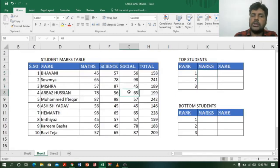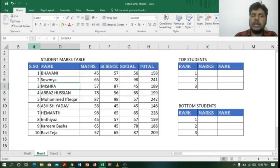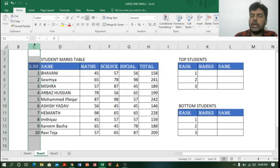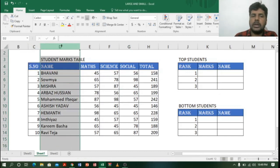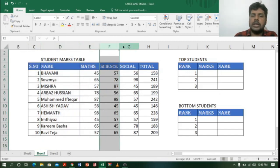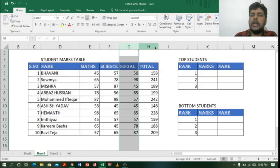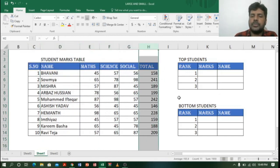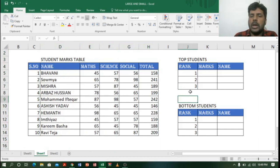In Excel you can see there is a student marks table which contains student number, name, max, science, social, and total marks. Now I want to find the top marks of a student.